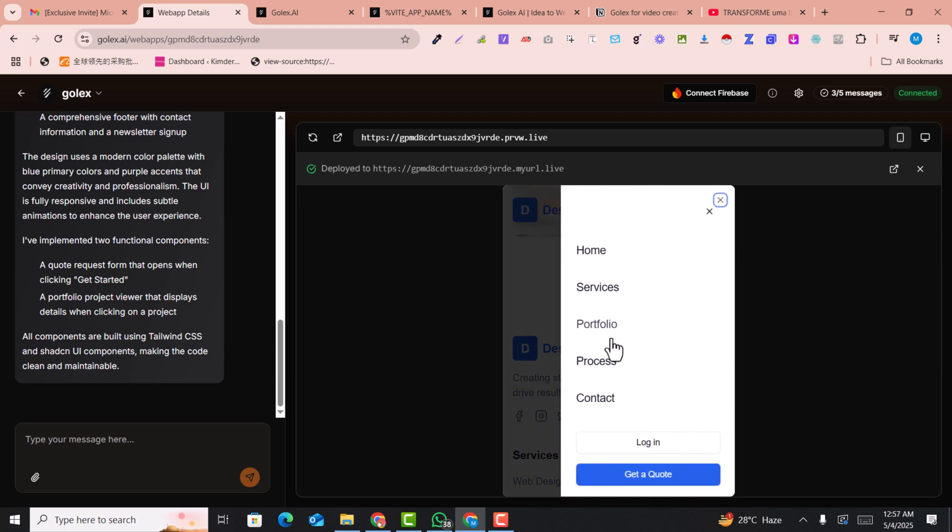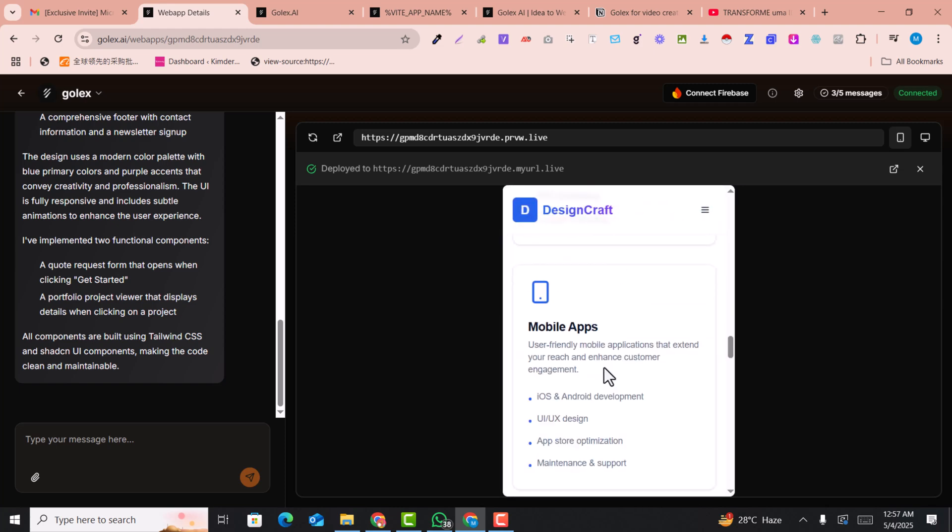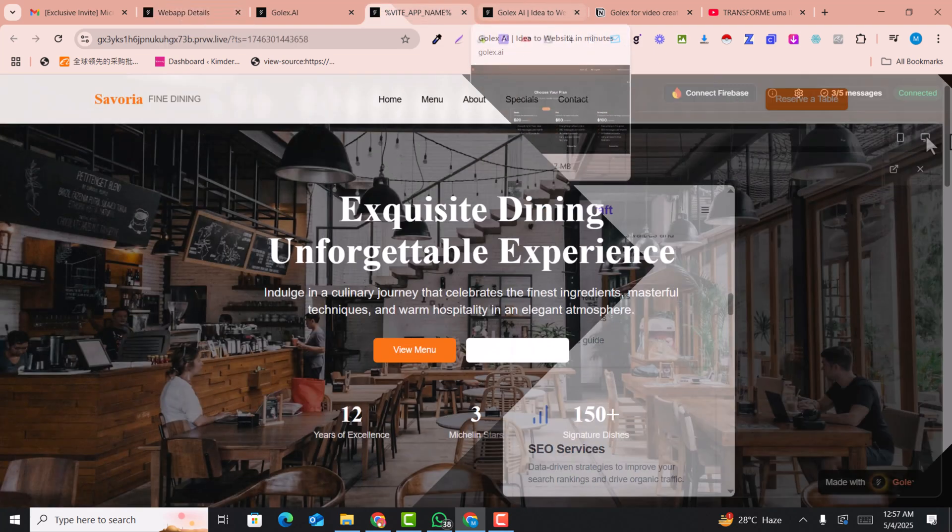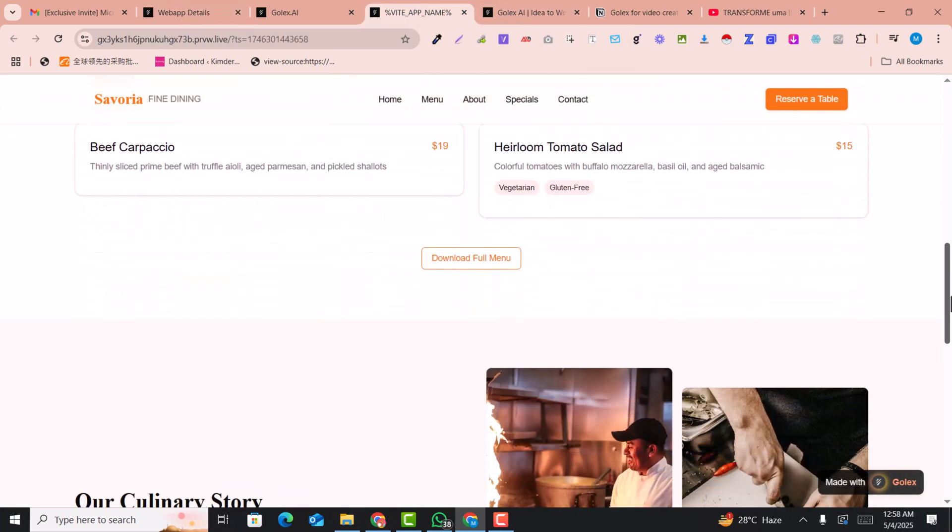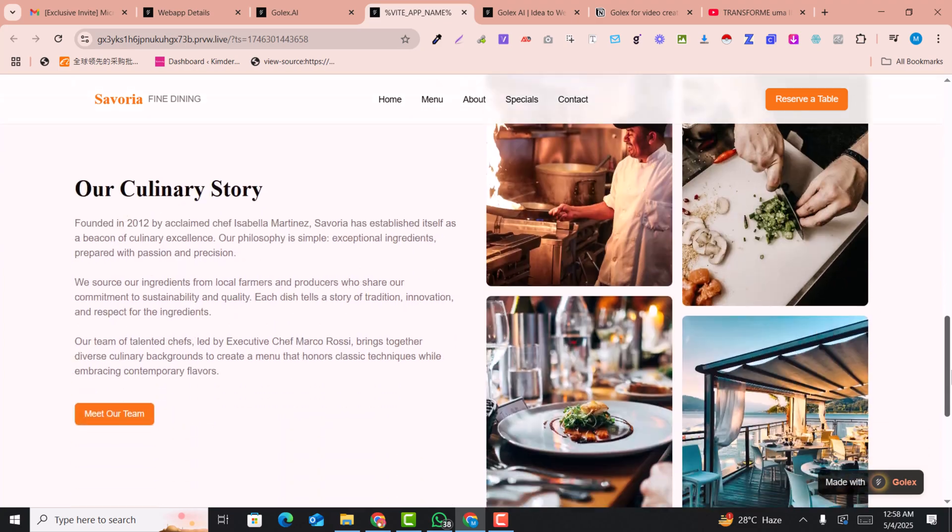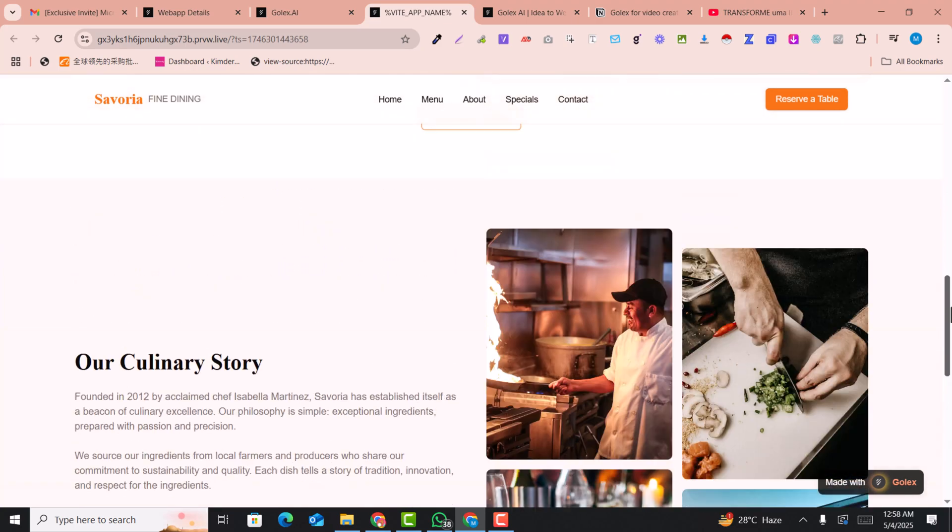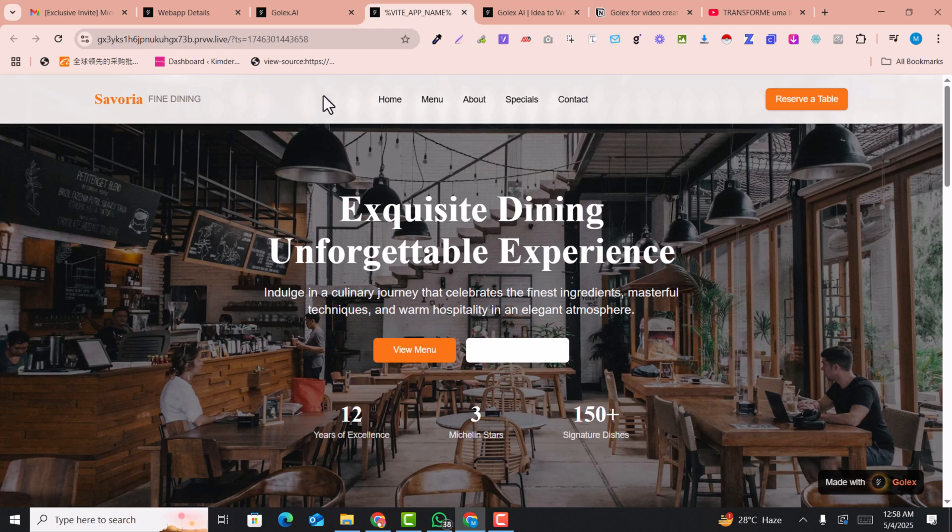The navigations are also amazing with login and get code pages. You can see the structure of the website. Another website I want to show you is also created with a single click and prompt - an amazing website created with this AI tool.